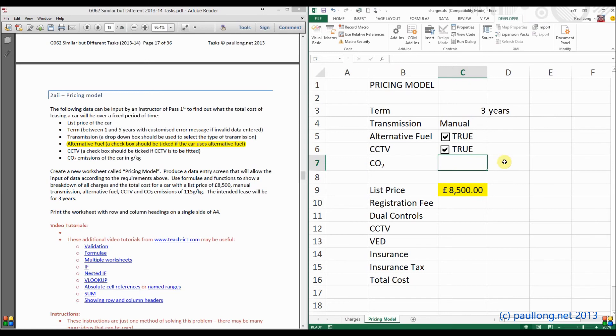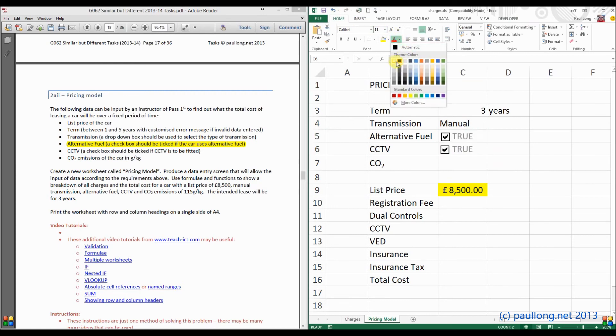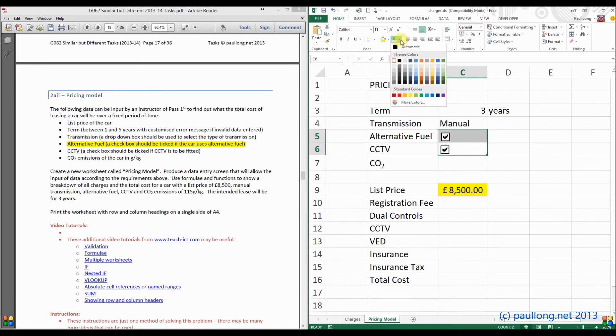Now, I might not like the fact that I keep seeing true and false. It's up to you whether you do this, but if you want to, you can make those white. And then they can't be seen. They're still there, the data's still there, but you can't see it.